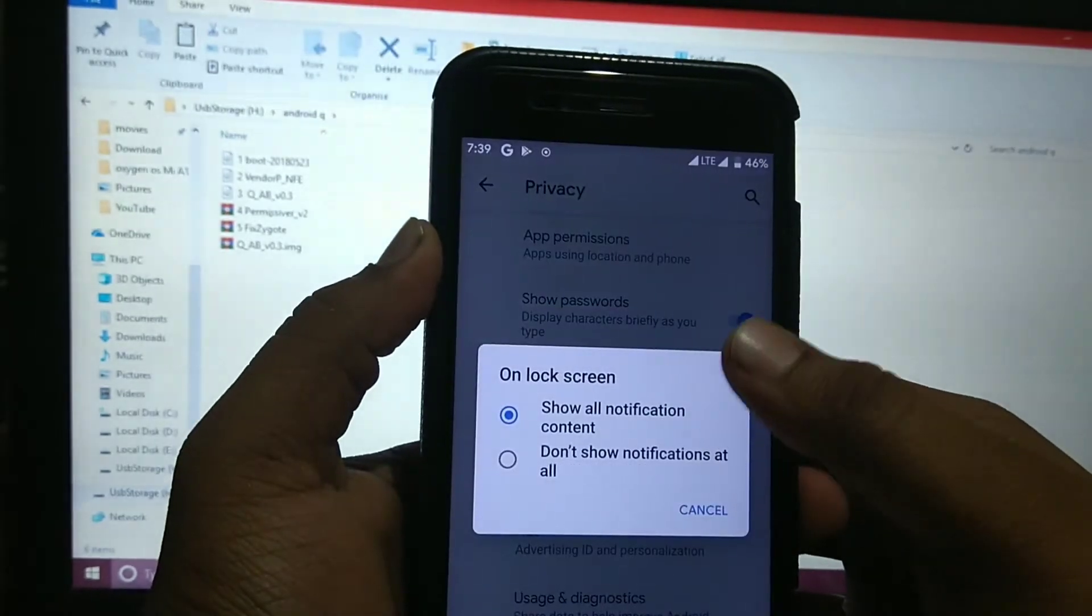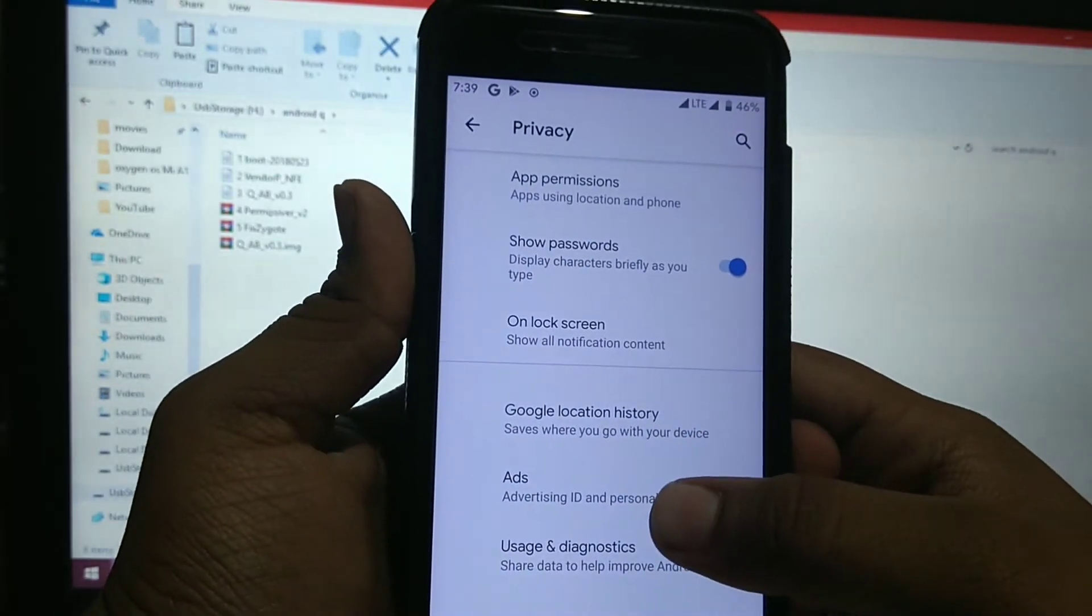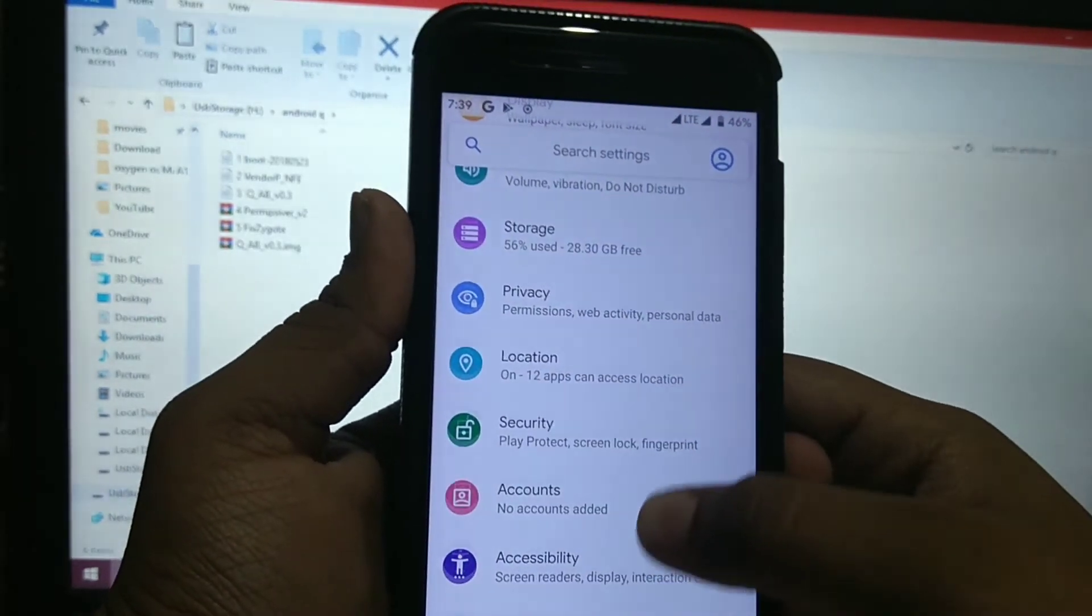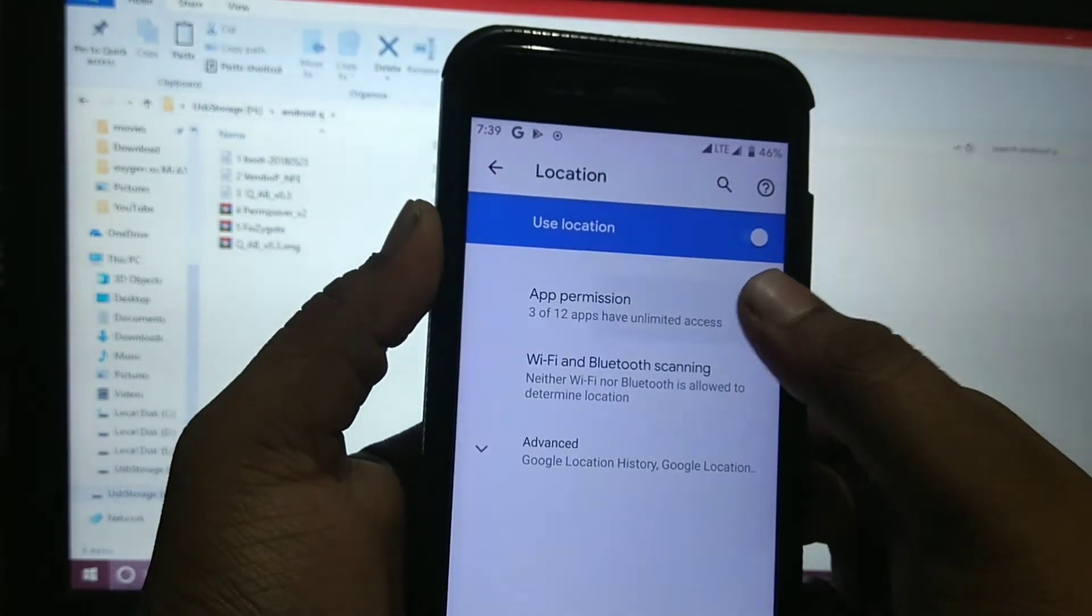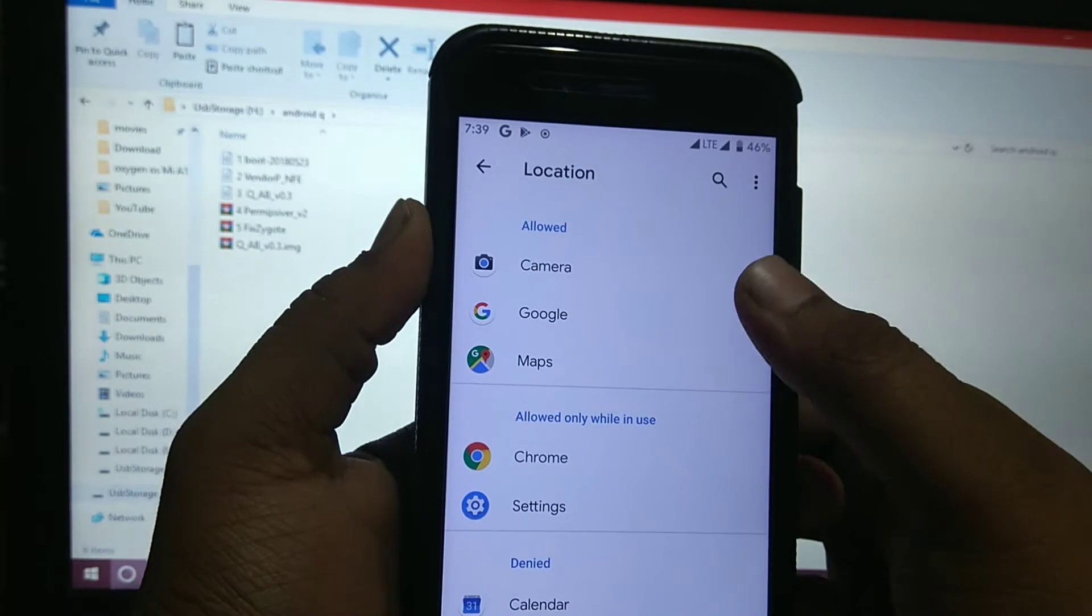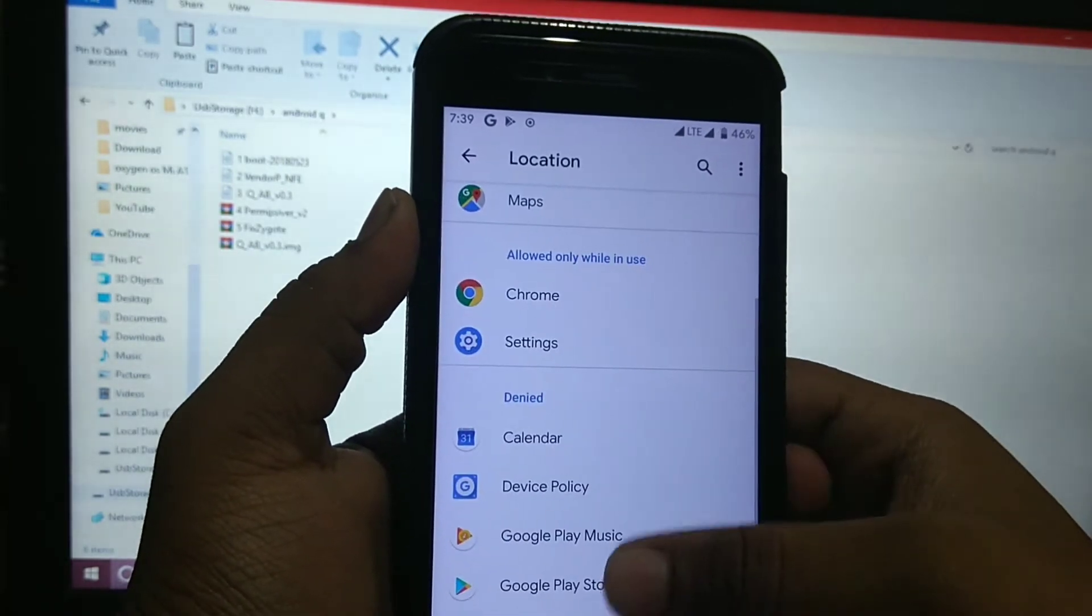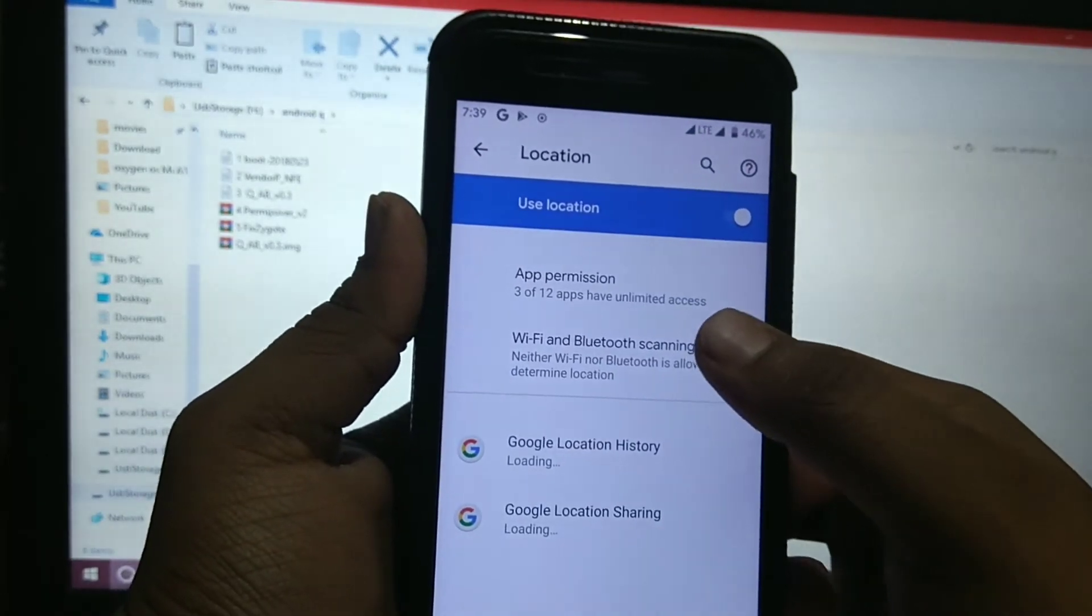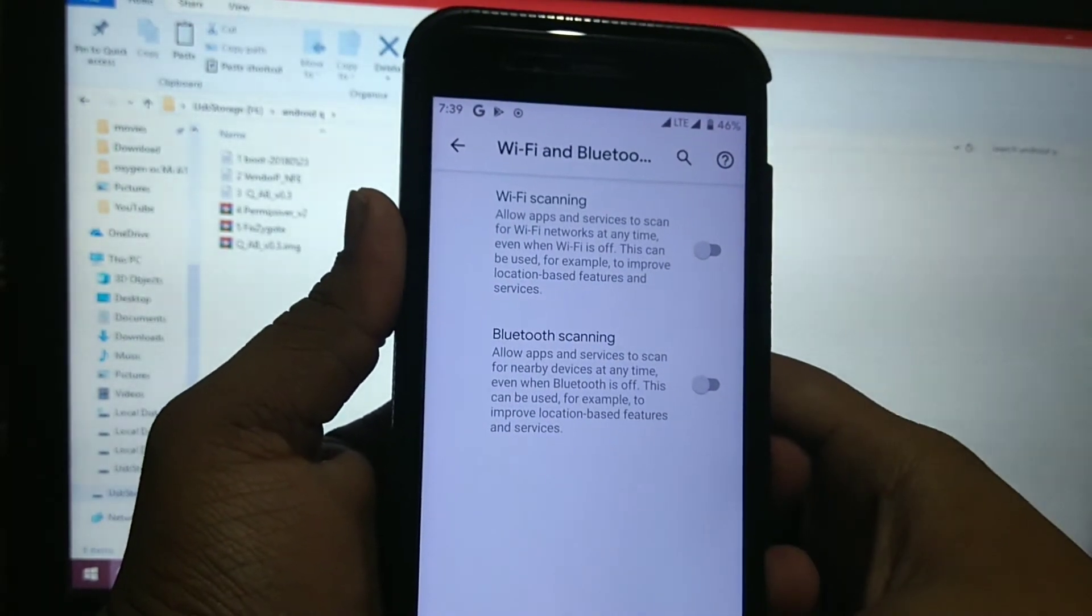Location, privacy on lock screen, show password, Google location history, ads by Google, and usage and diagnostics. In location, you can see which apps are allowed and denied location - allowed, allowed only once, and denied. You also get Wi-Fi and Bluetooth scanning.